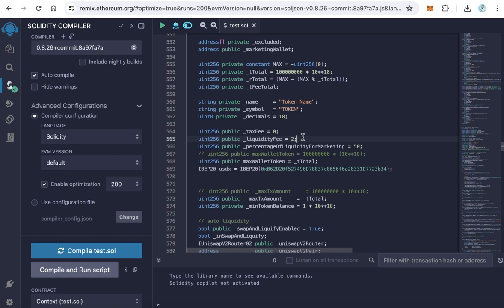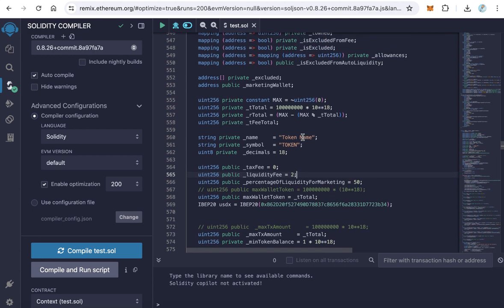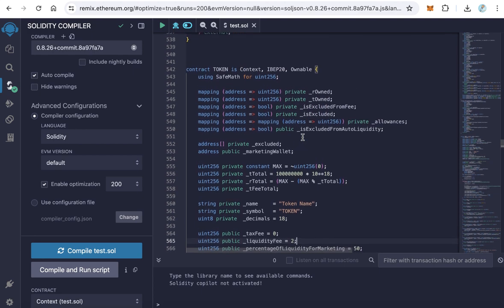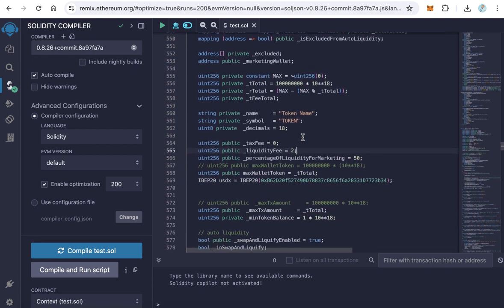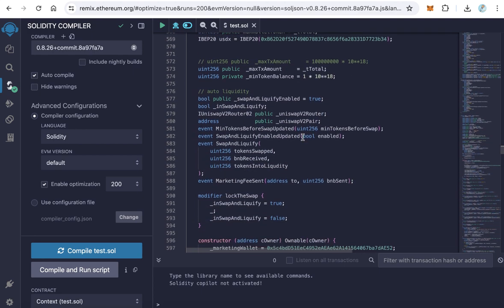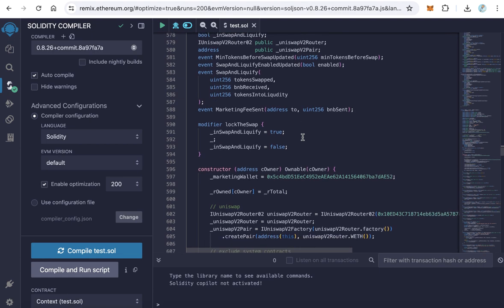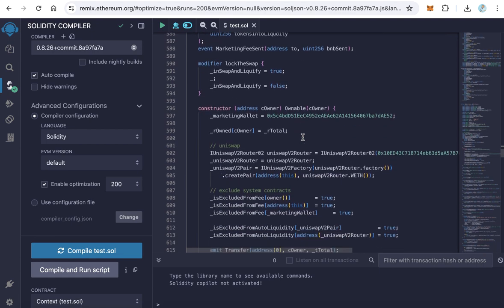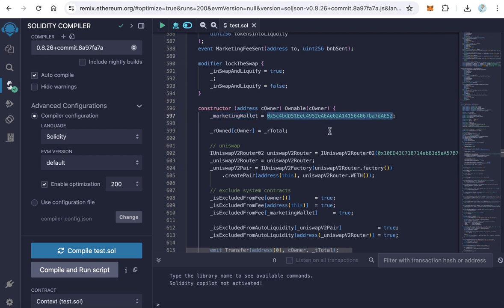We need here also to change the marketing wallet. Scroll down until you reach underscore marketing wallet at line number 597. This is the default wallet. Of course, you have to change this wallet to your own wallet because the marketing wallet is the wallet which receives the fees in USDX.